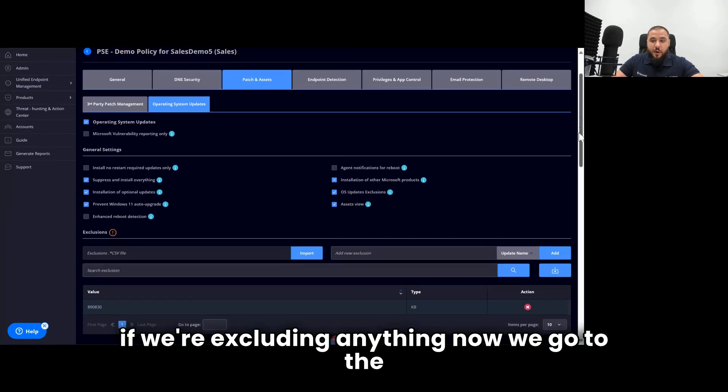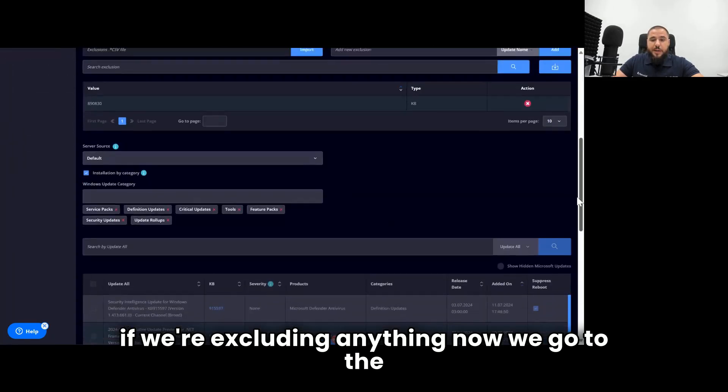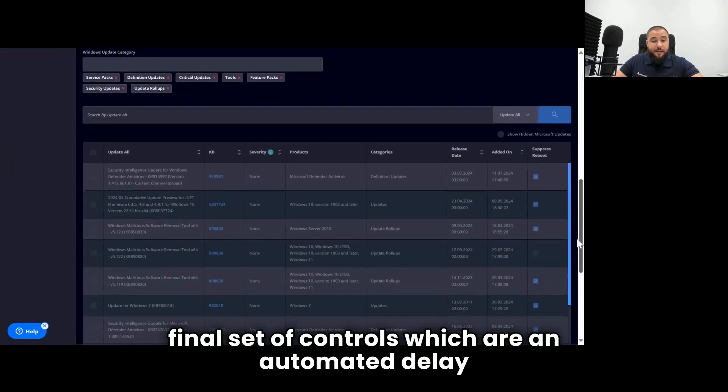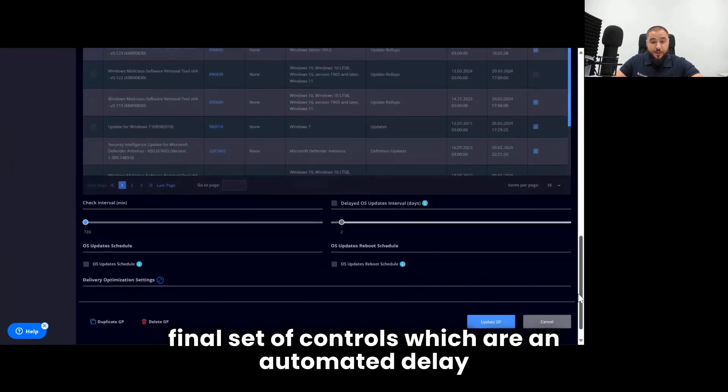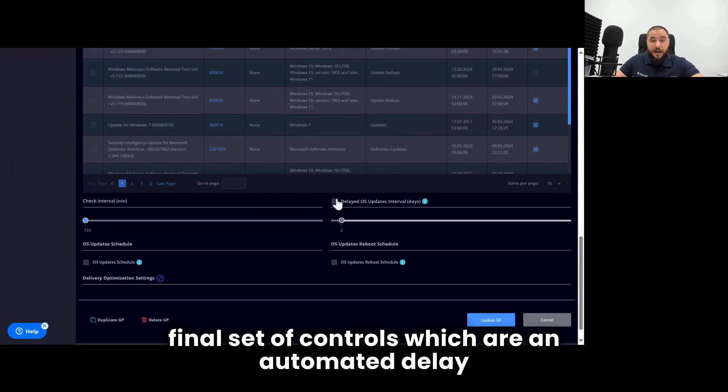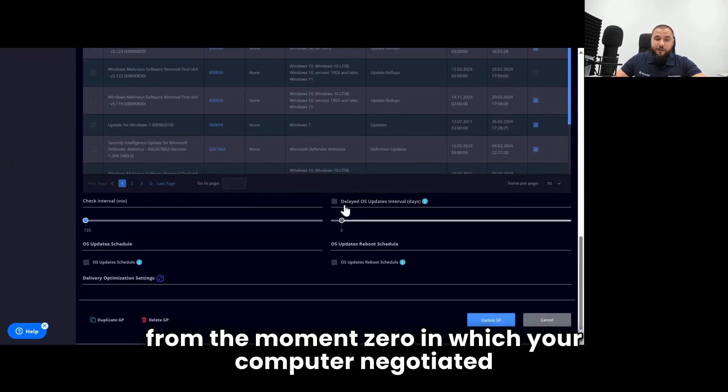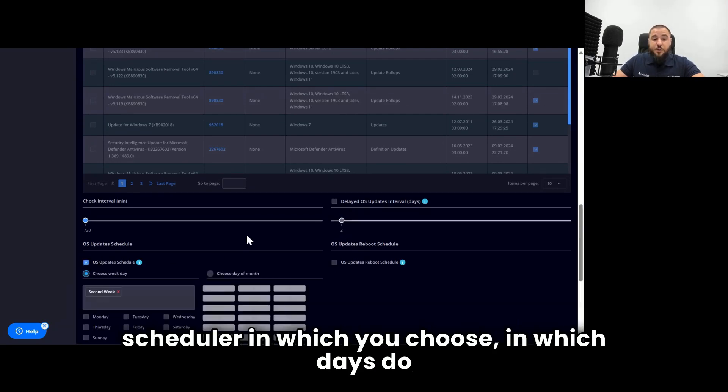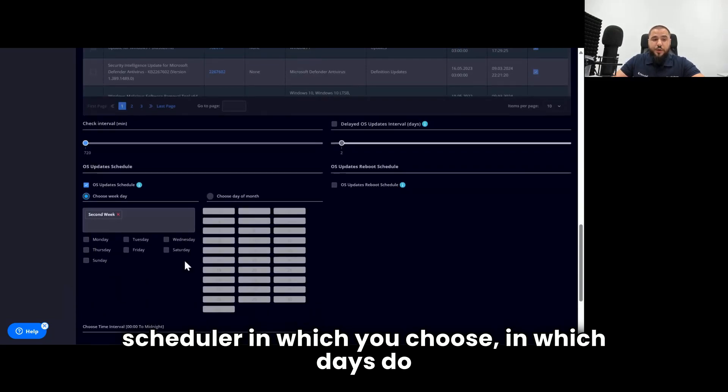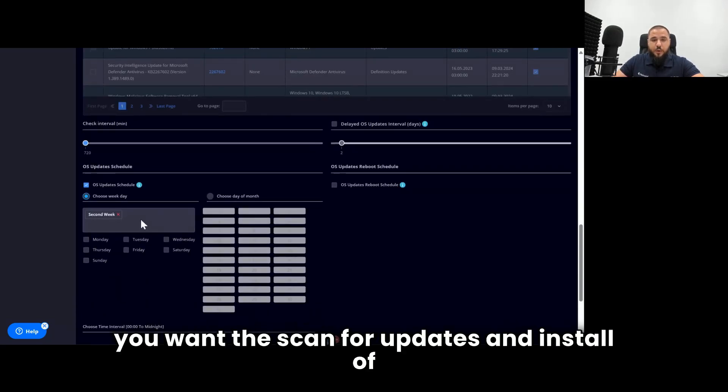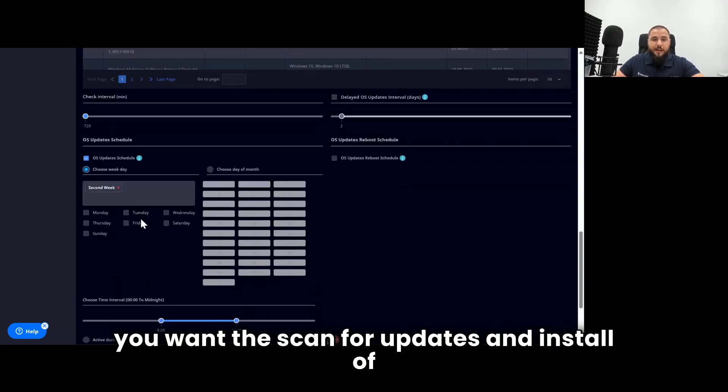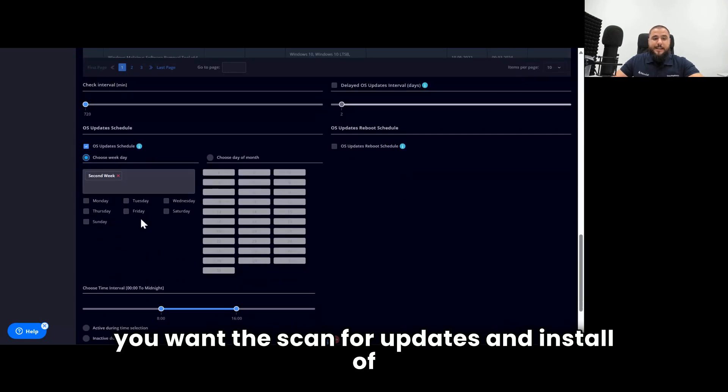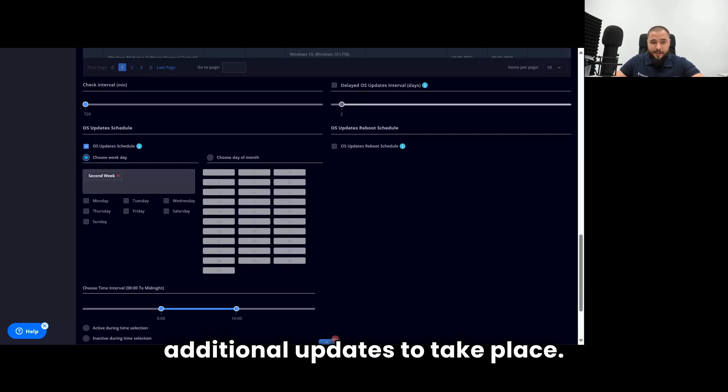After we decided how the updates will get installed, what other updates we're capturing from Microsoft, and if we're excluding anything, now we go to the final set of controls, which are an automated delay from the moment zero in which your computer negotiated with Microsoft that it needs this particular update, a scheduler in which you choose in which days do you want the scan for updates and install of additional updates to take place.